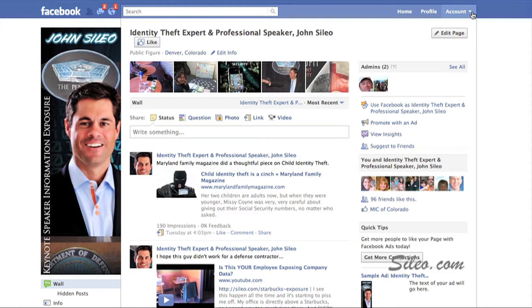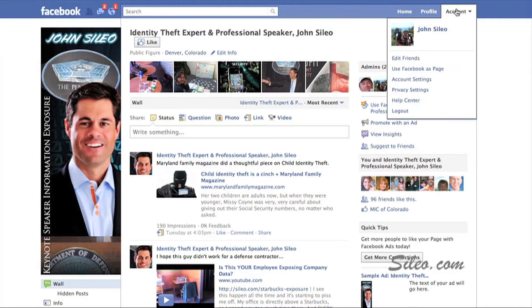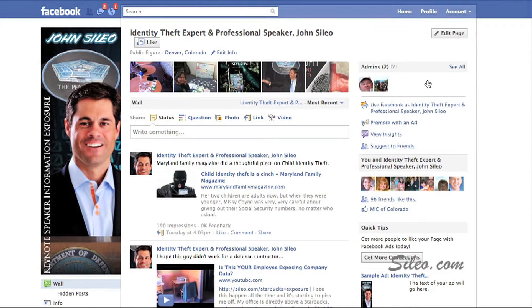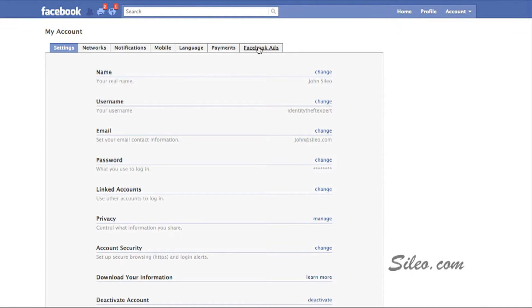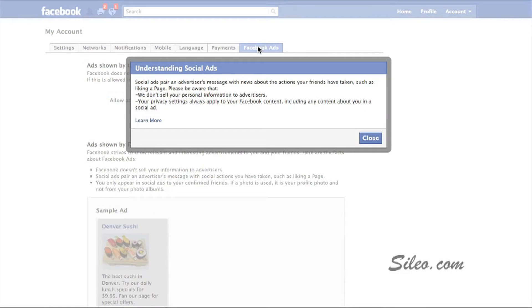which is to go up here to Account. Click on Account and go down to Account Settings. Inside of Account Settings, you want to go to Facebook Ads, the last tab. Click on that.